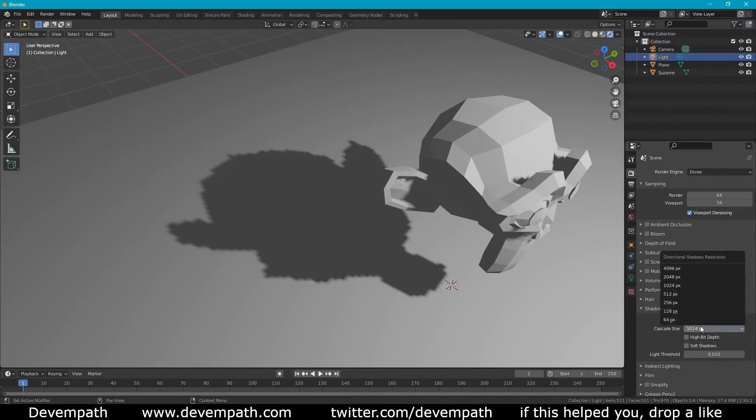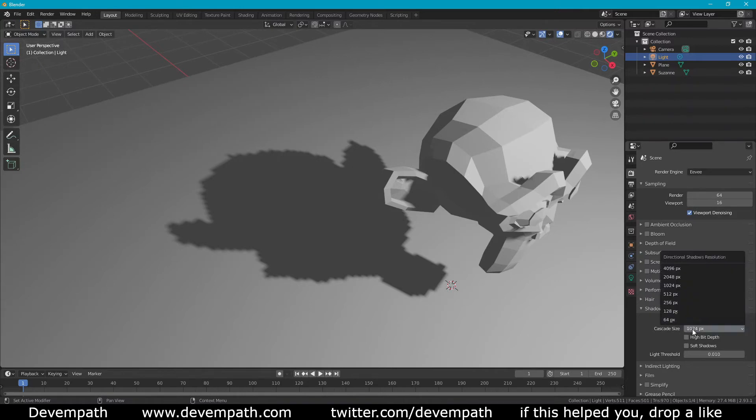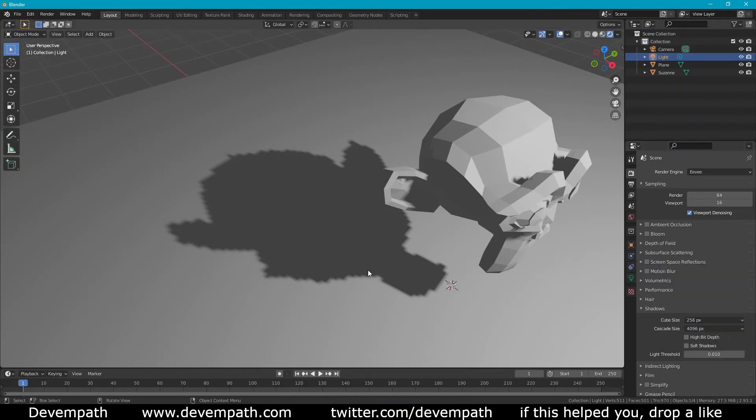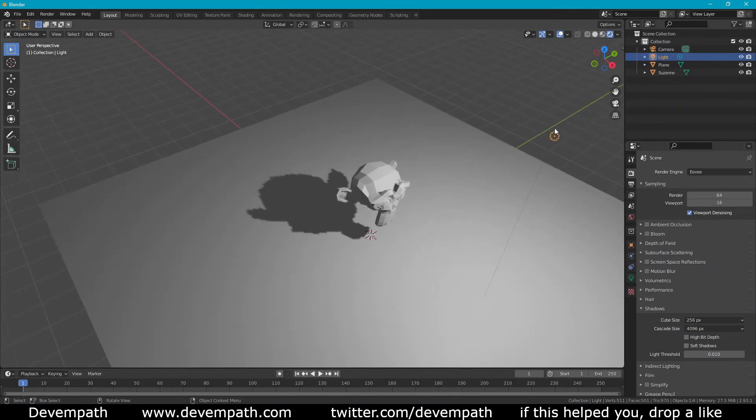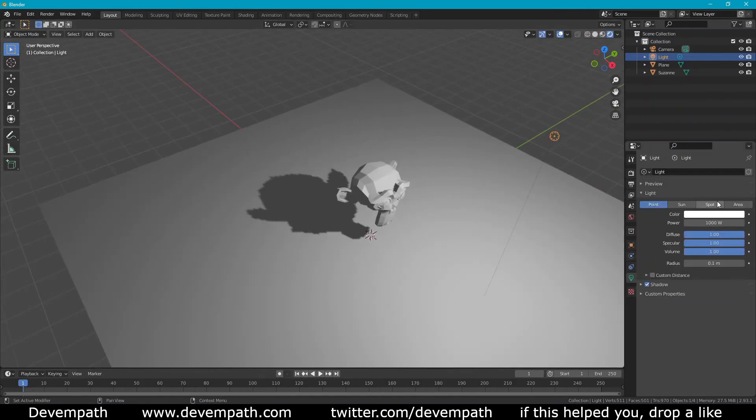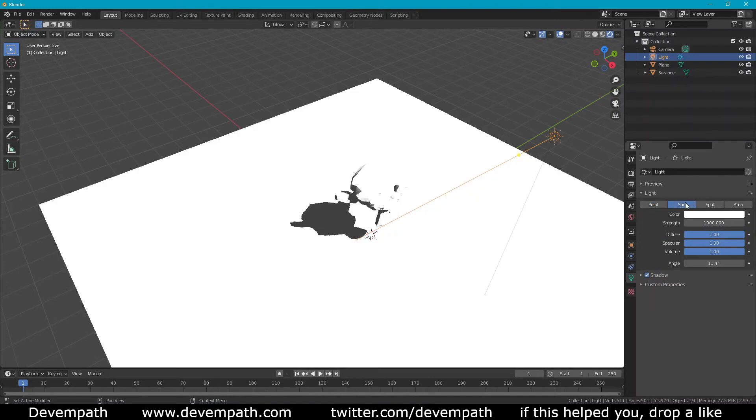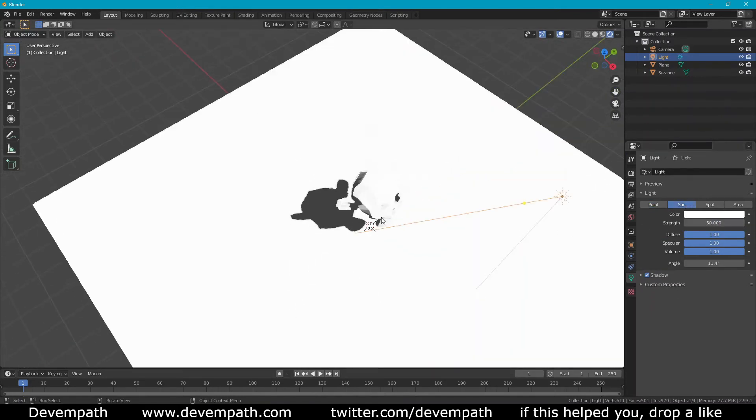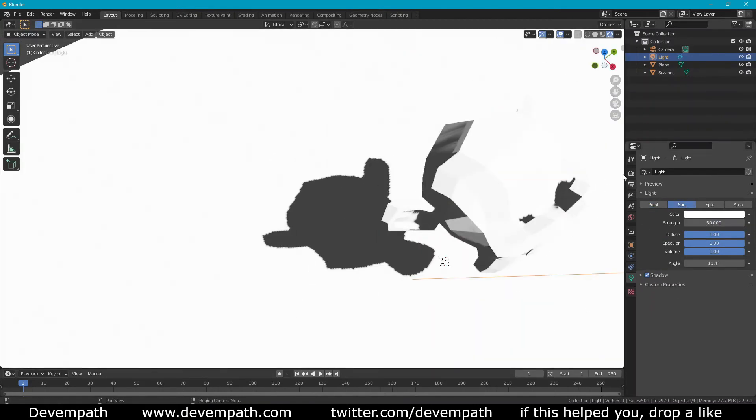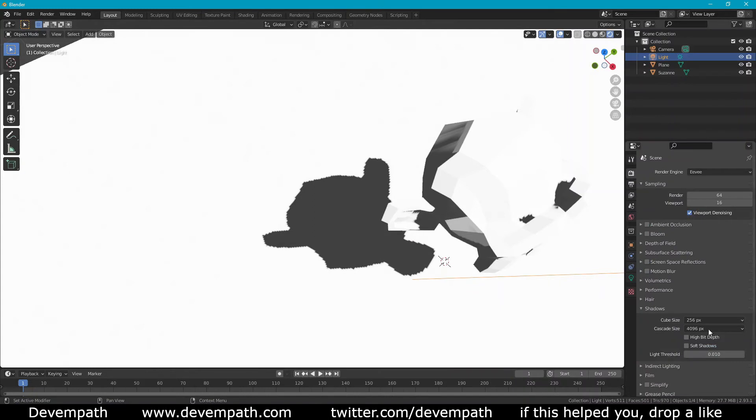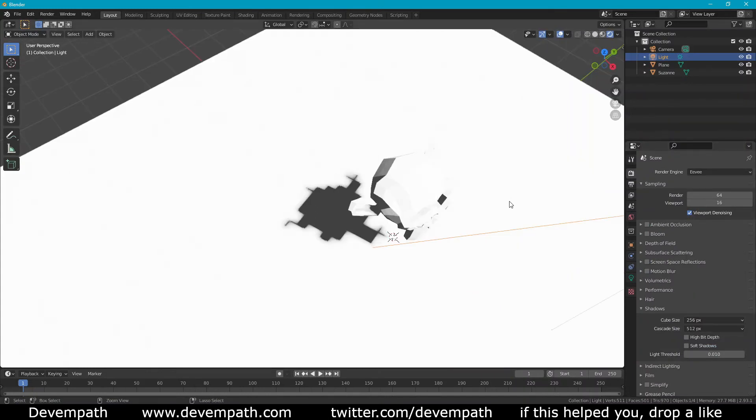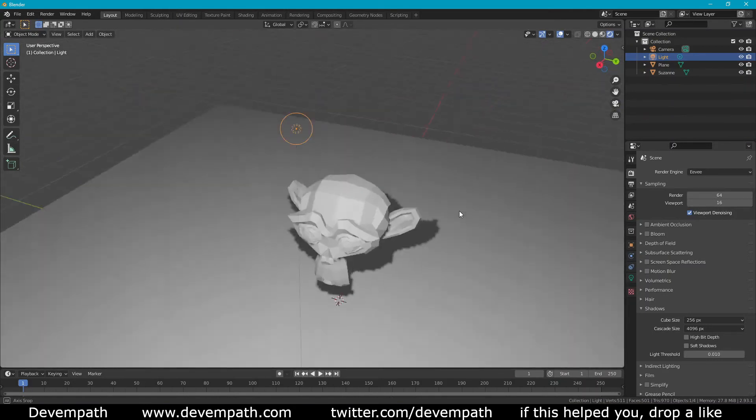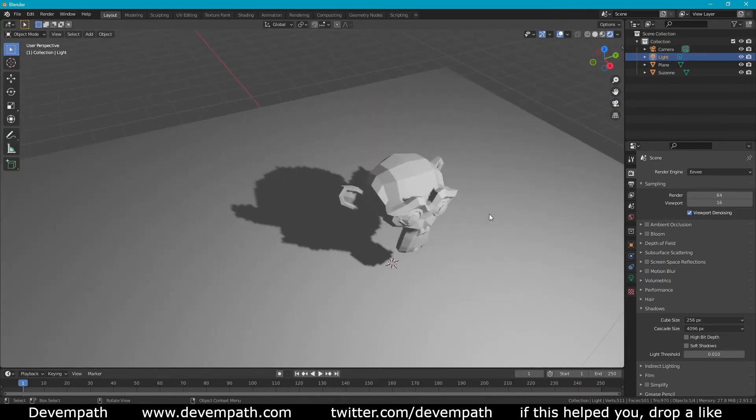The cascade size is exactly like the cube map size except it only affects sun lamps. You can even see this when you hover over it. It says size of sun light shadow map. Basically changing this makes no difference on ours because we don't have a sun. But if we change this to sun, you can basically see that the shadow is a lot nicer there. We're just going to go back and put our light back to a point just so that we're back to where we were.